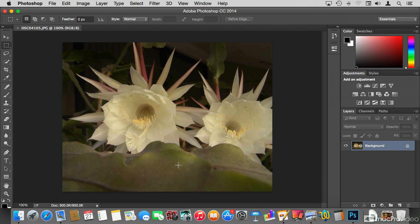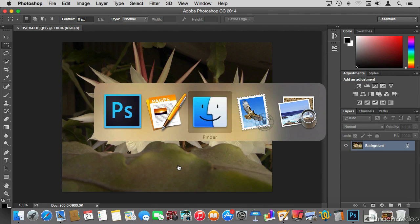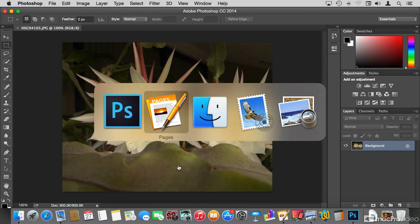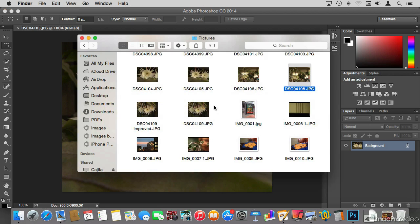Let me engage the Application Switcher again by holding Command and pressing Tab. As I mentioned, it always goes from left to right every time you press Tab. But you can also use your mouse to go directly to any application just by clicking and selecting it — without needing to tab through them one by one.